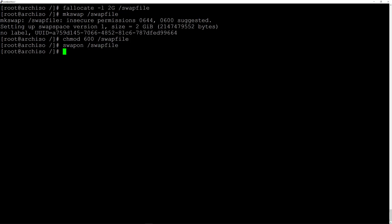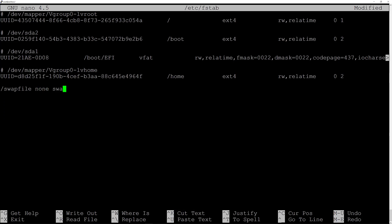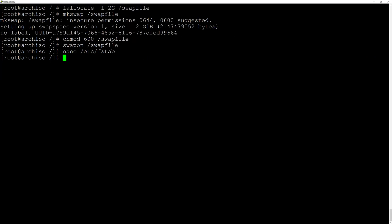We need to add the swap file to the fstab file, so let's open it: nano /etc/fstab. Scroll down to the empty space and enter: /swapfile space none space swap space sw space 0 space 0. Then Ctrl+O and Enter to save, Ctrl+X to exit.